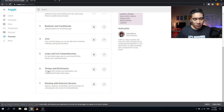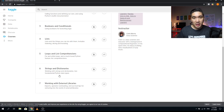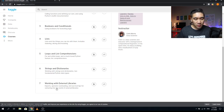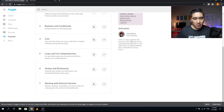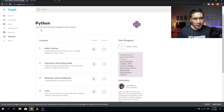The fifth lesson is Loops and List Comprehension — for and while loops and the much-loved Python feature, list comprehension. Lesson six covers Strings and Dictionaries, two fundamental Python data types. Finally, in lesson seven, you'll work with External Libraries — importing, operator overloading, and survival tips for venturing into the world of external libraries. Your course instructor is Colin Morris.